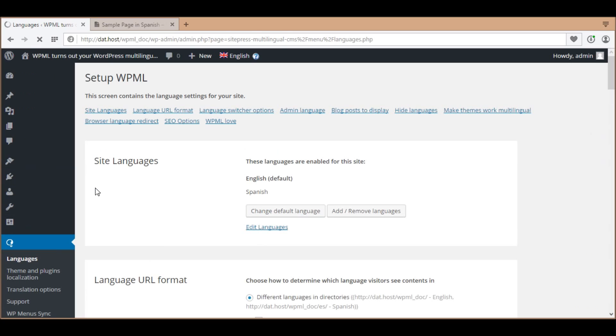In this example, my site has two languages. English is set as the default language and Spanish is the second language.